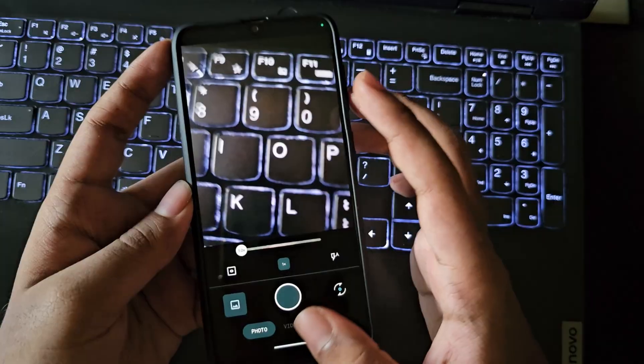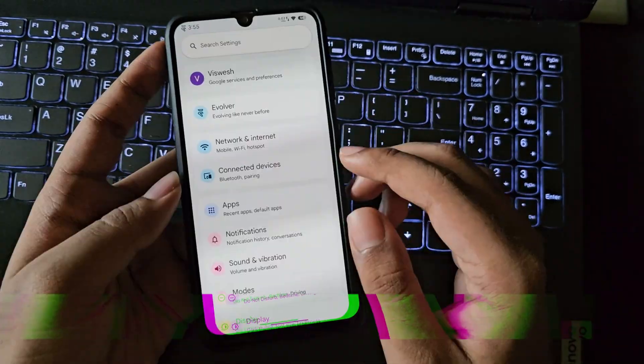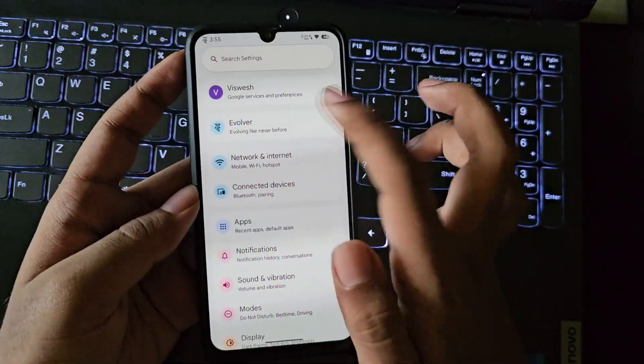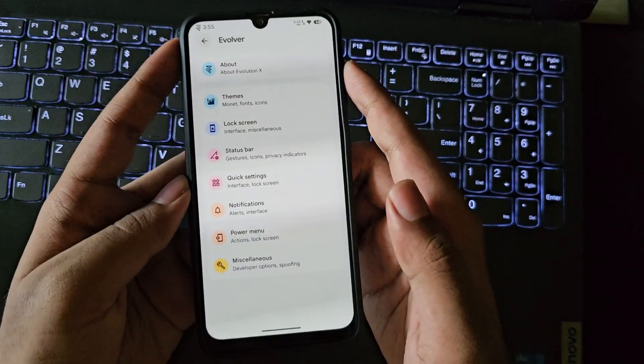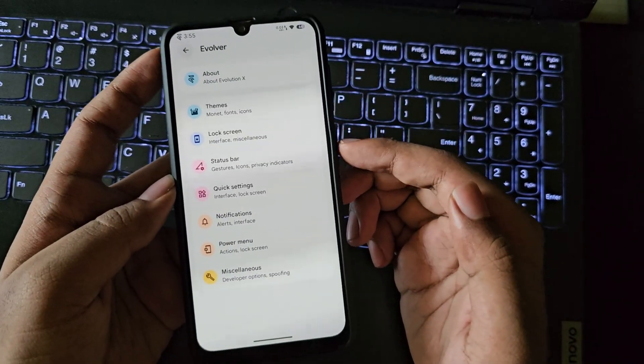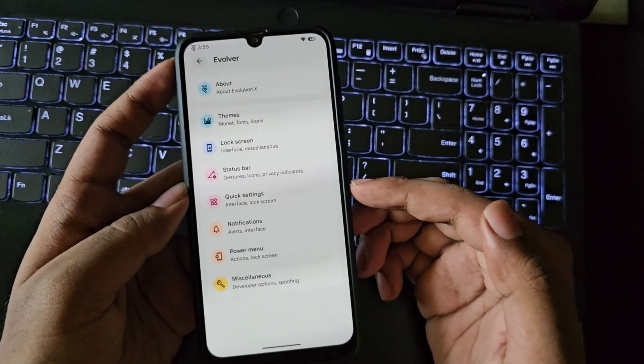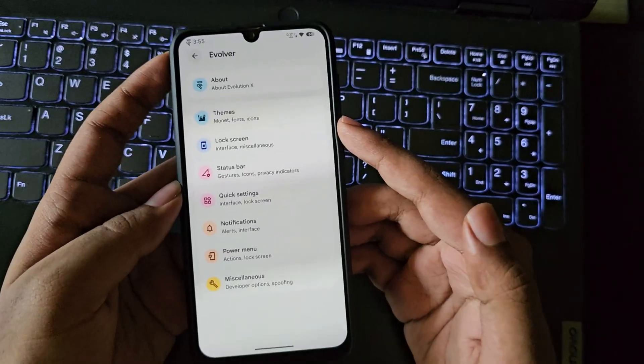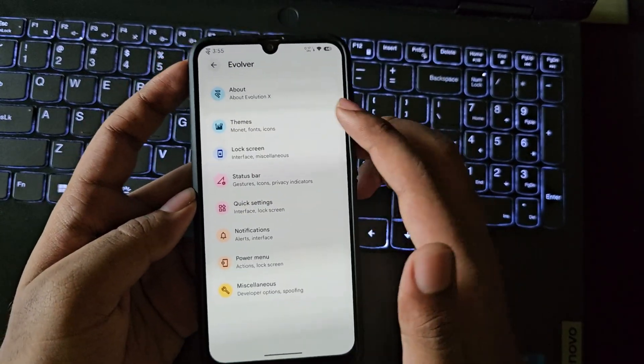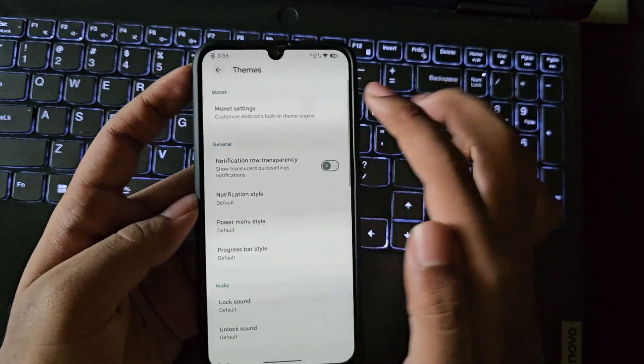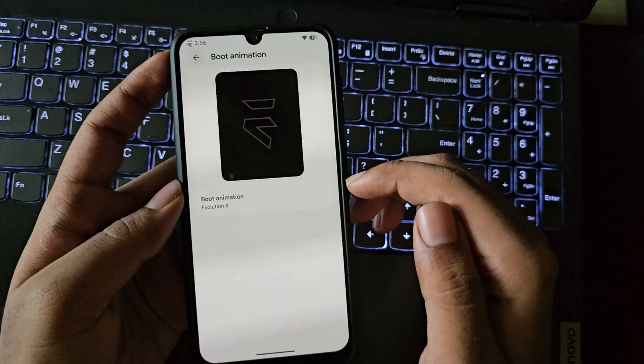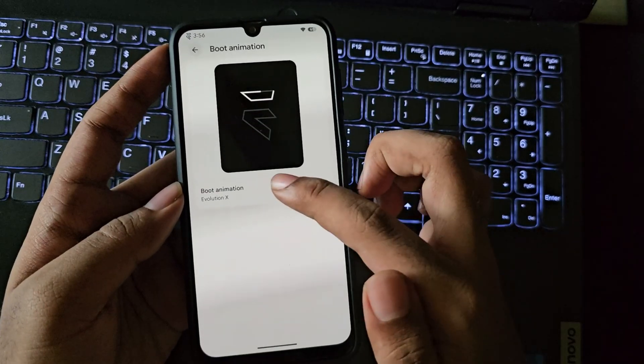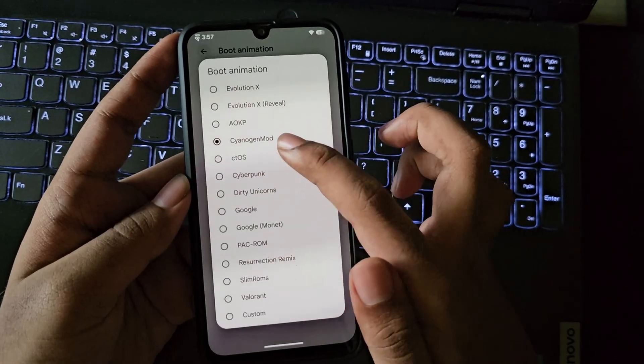Here we have Evolver. Here you can tweak your phone based on your preference. Like you can customize lock screen, themes, change quick settings, status bar, power menu, and some other custom features. You can even change the boot animations like the way you want. And this one is my favorite one, the CTOS animation from Watch Dogs.